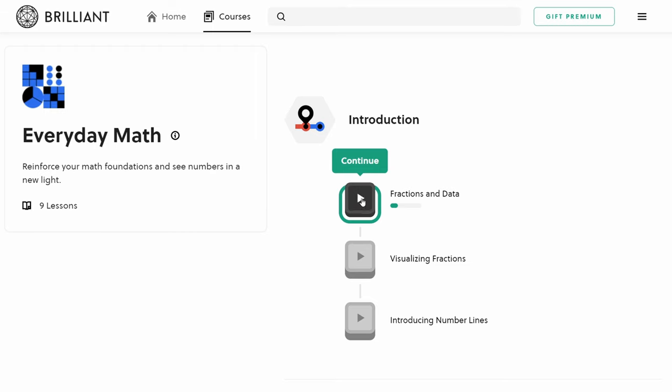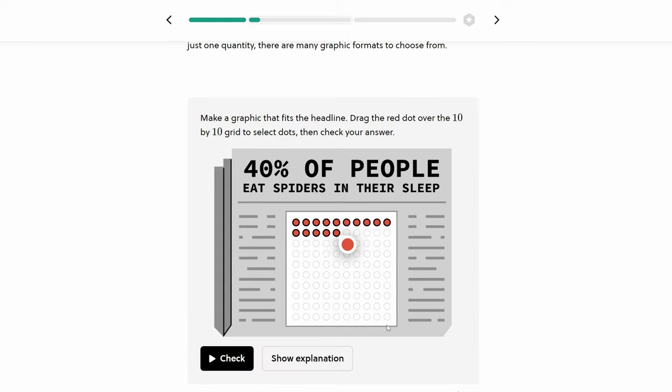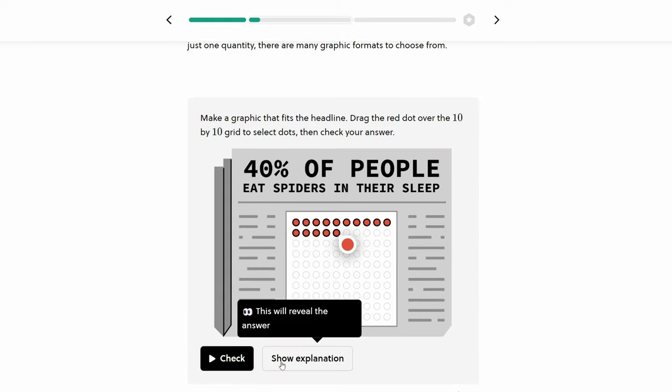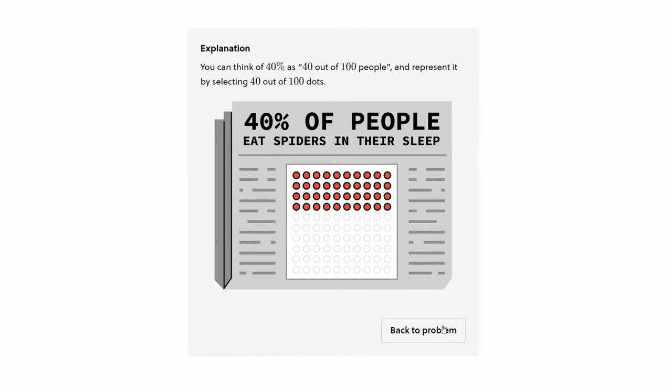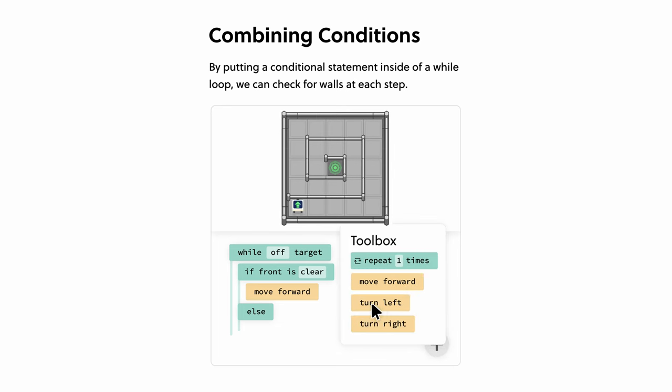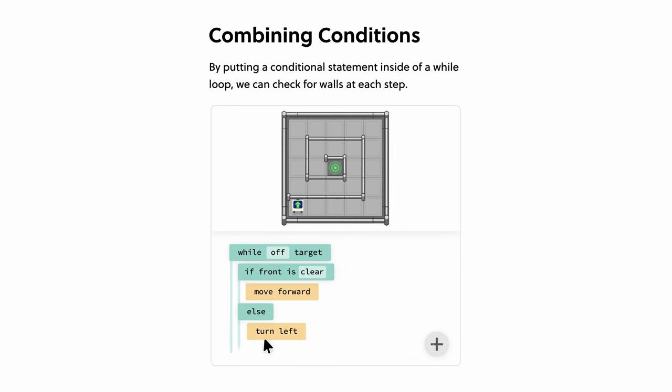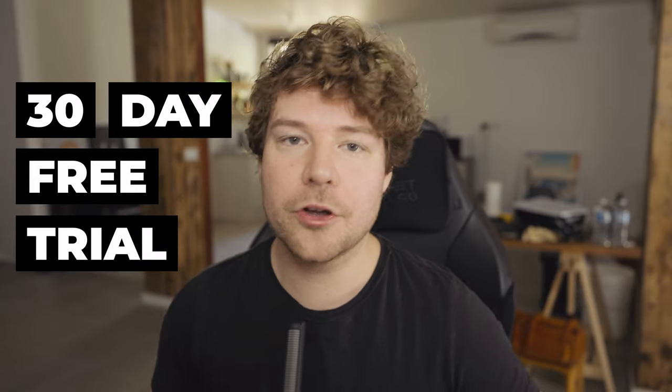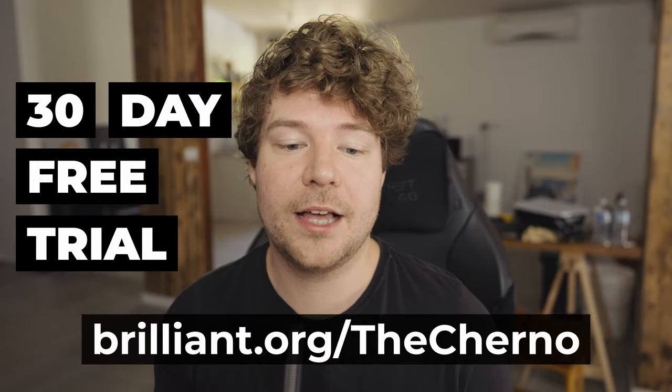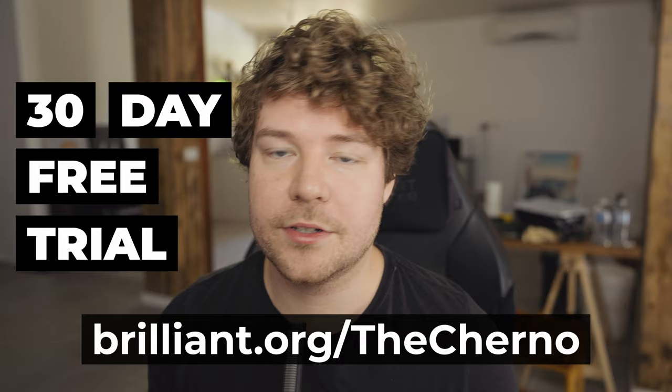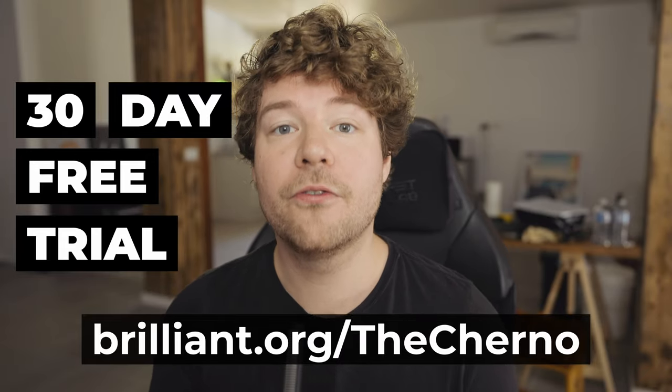And if this kind of calculus is just too advanced for you, then Brilliant actually goes down all the way to this everyday math course, which is just a basic introduction to mathematics in general. And they also have some really good beginner computer science courses. But as I mentioned, they have a 30-day free trial. Just go to brilliant.org slash the Cherno and try out the entire platform. All of their courses, have a browse, see if you like them for free.